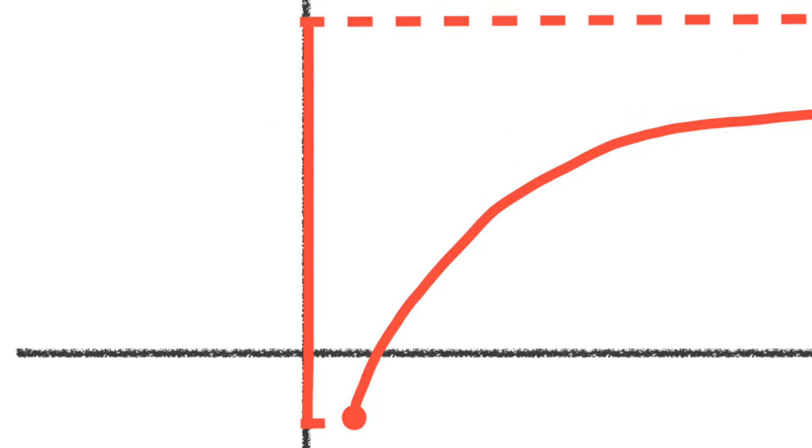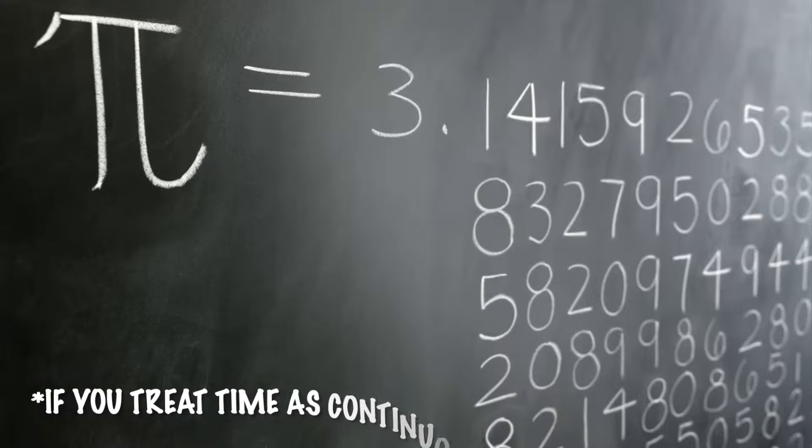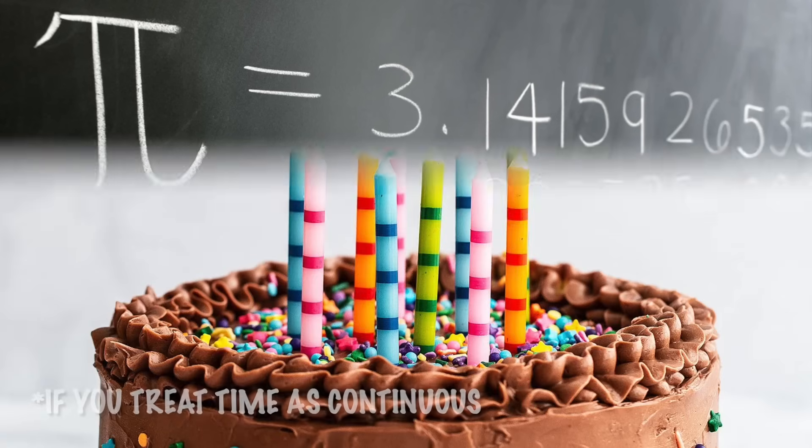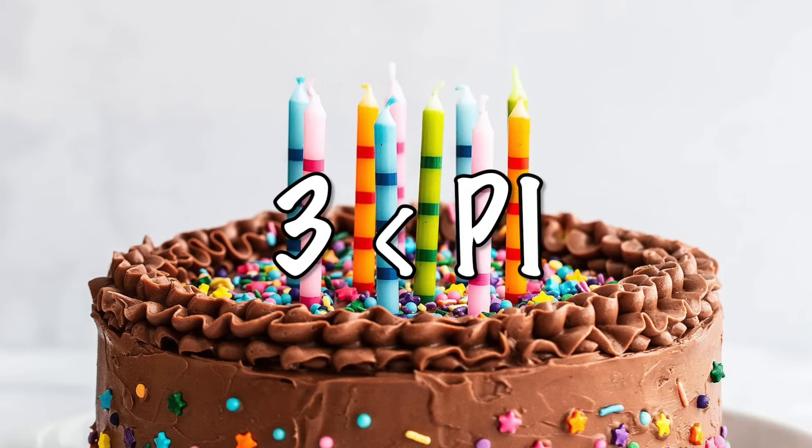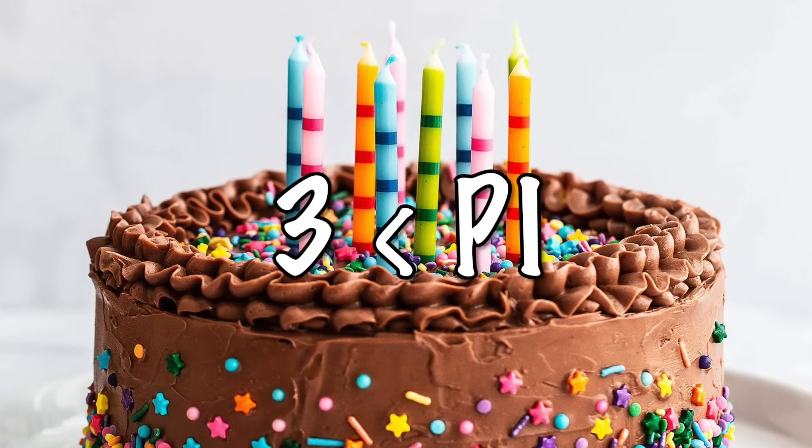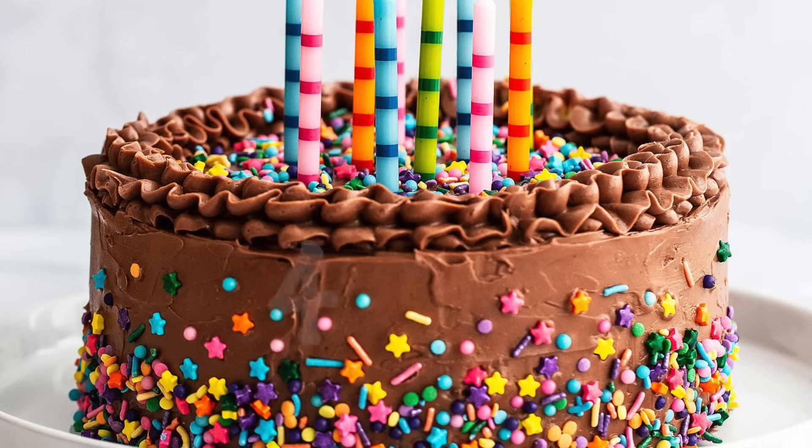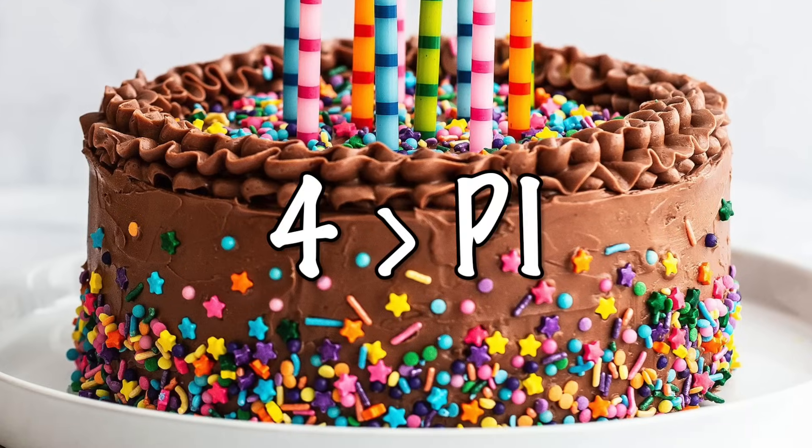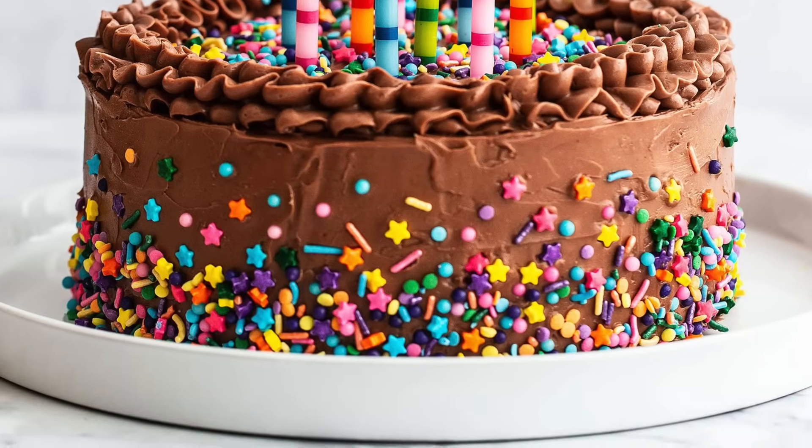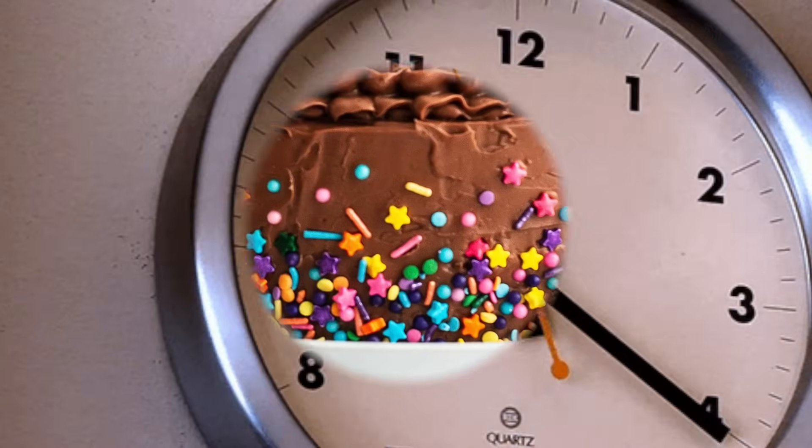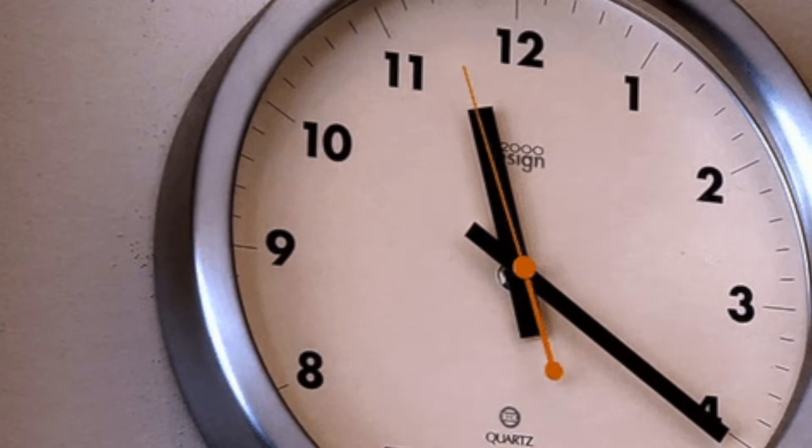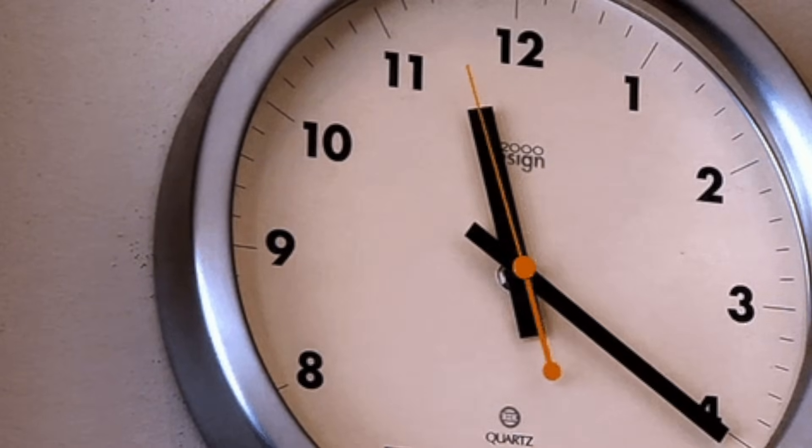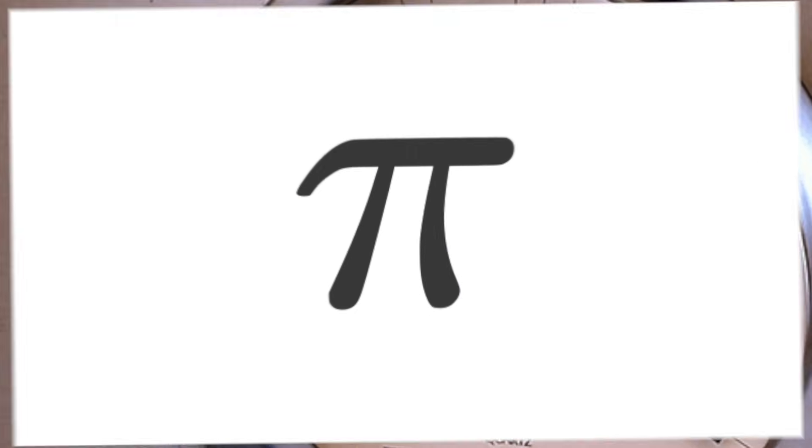It's the reason why you can say at one point in your life you were exactly pi years old. Clearly on your third birthday you were less than pi years old, and on your fourth birthday you were more than pi years old. So if you treat time as being continuous at one point or another, you were exactly pi years old.